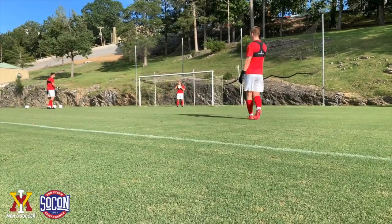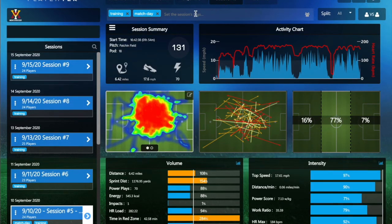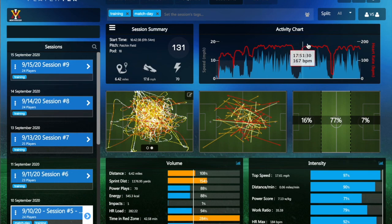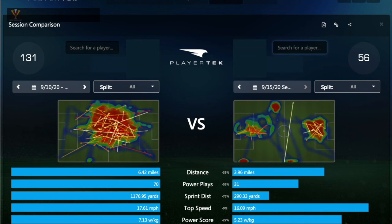We're also able to view individual player dashboards. We have heat maps that chart the intensity level of their running and where they actually ran on the field. It also calibrates to the specific field used — for example, this match was played on Patchin as opposed to Drill Field One or Two. Additionally, we can compare player to player from the same match, comparing workload and data accounting for differences like minutes played.